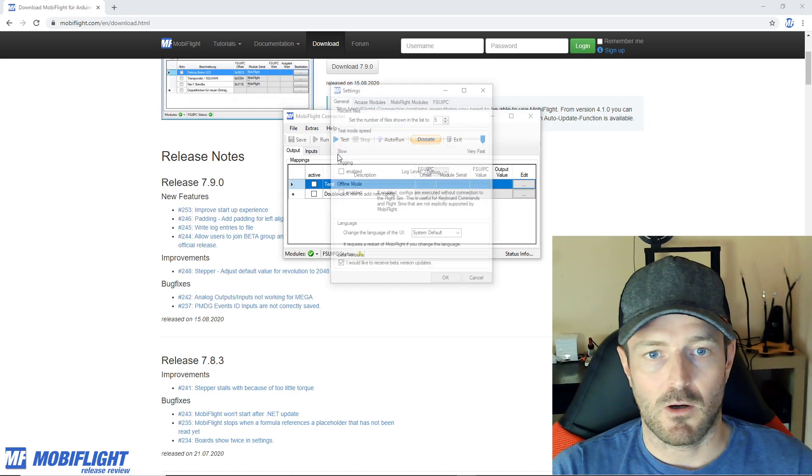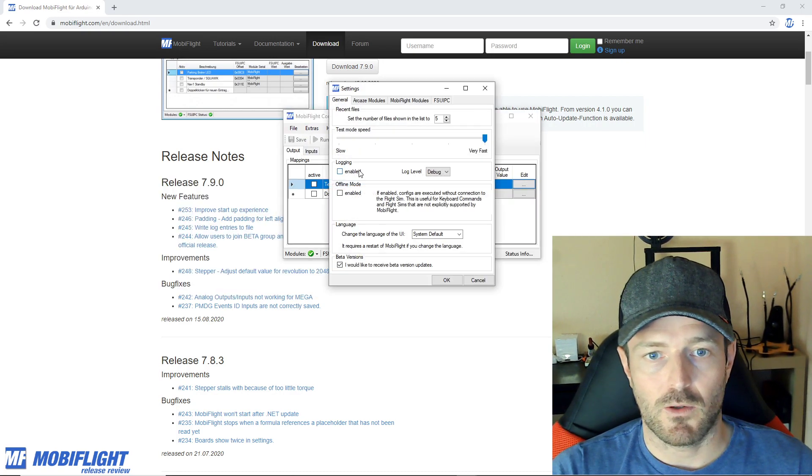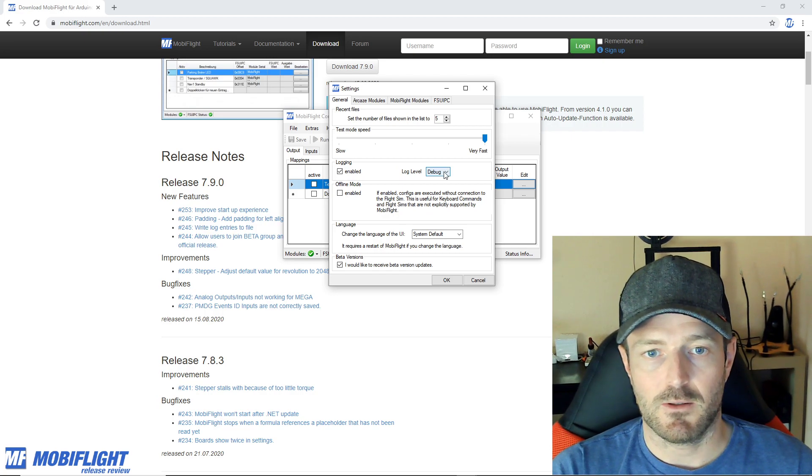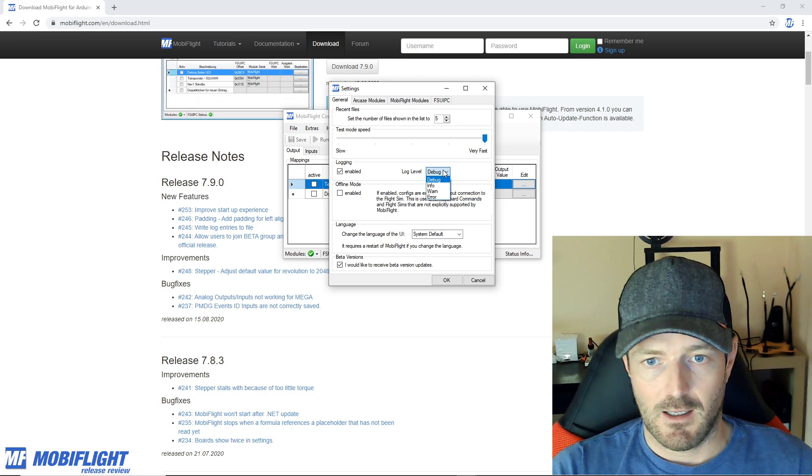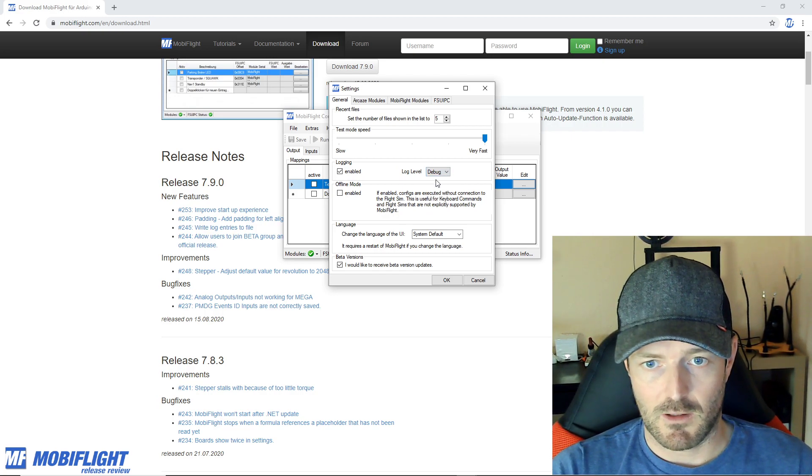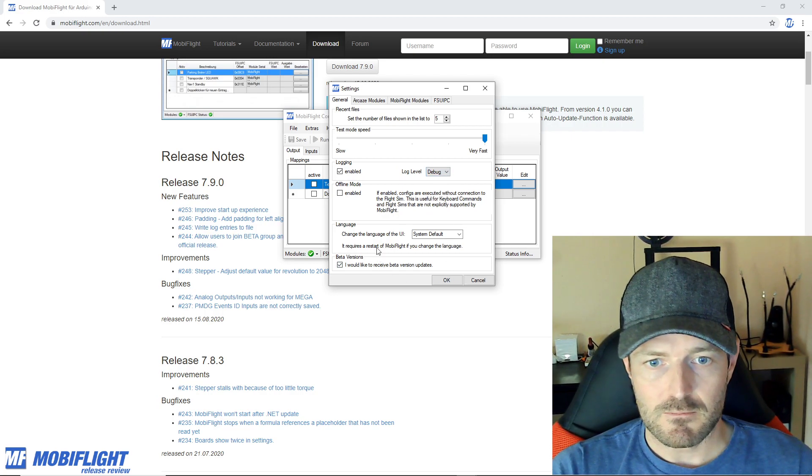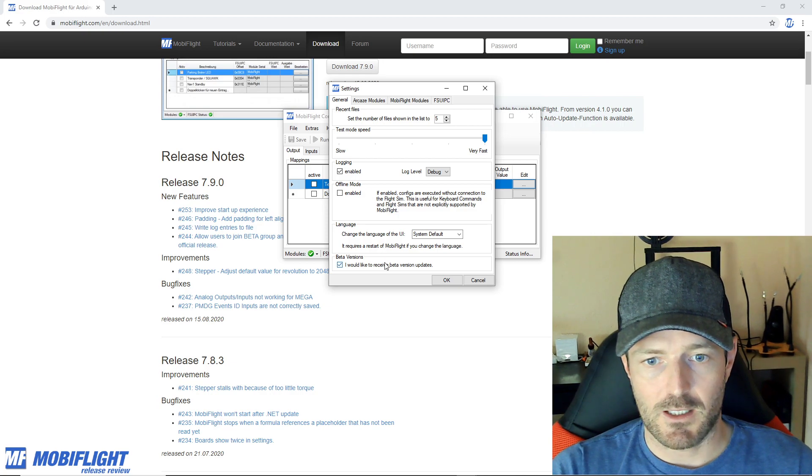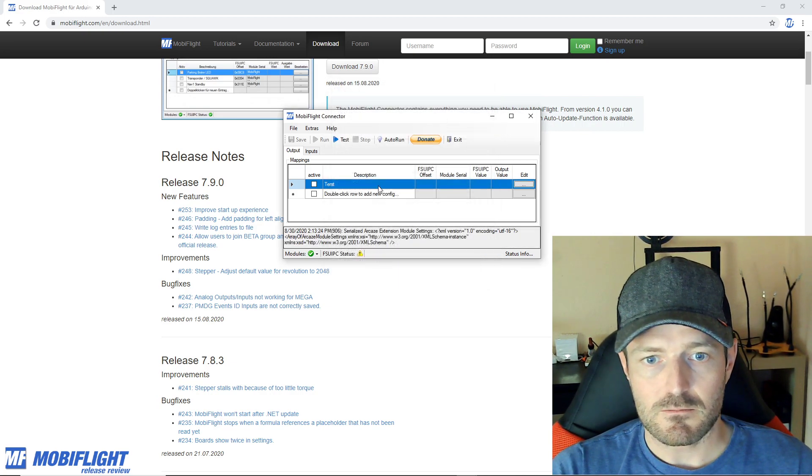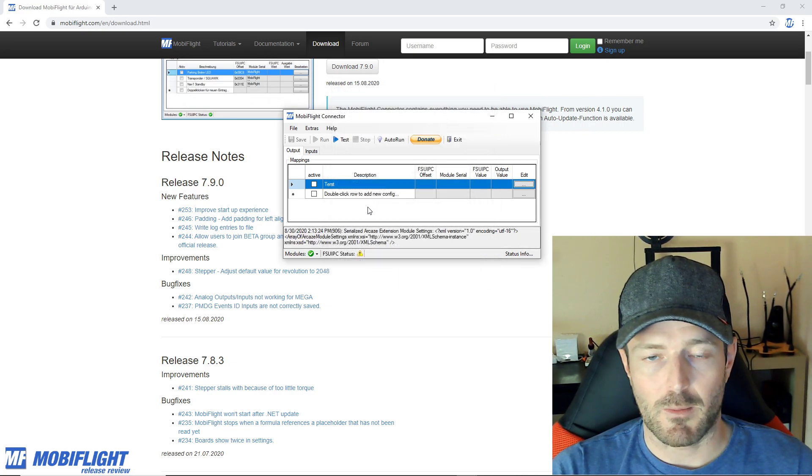This is also pretty cool because here in logging you were always able to enable this and you can choose what kind of log level. This is really good for troubleshooting.